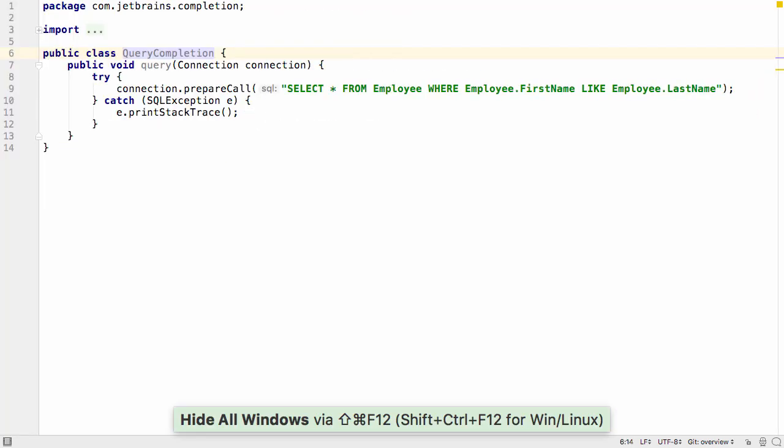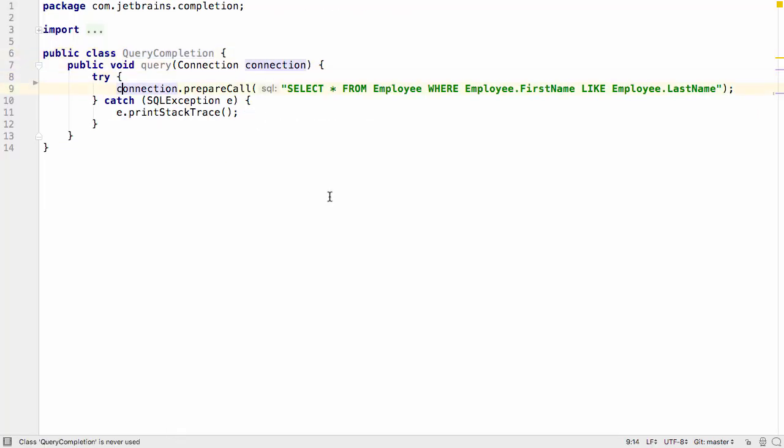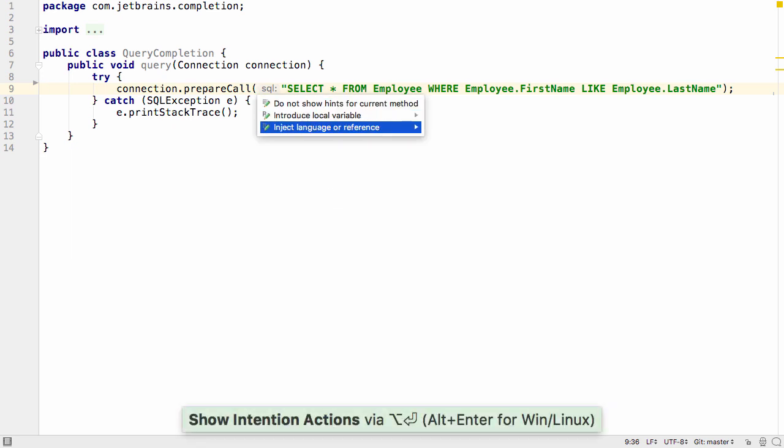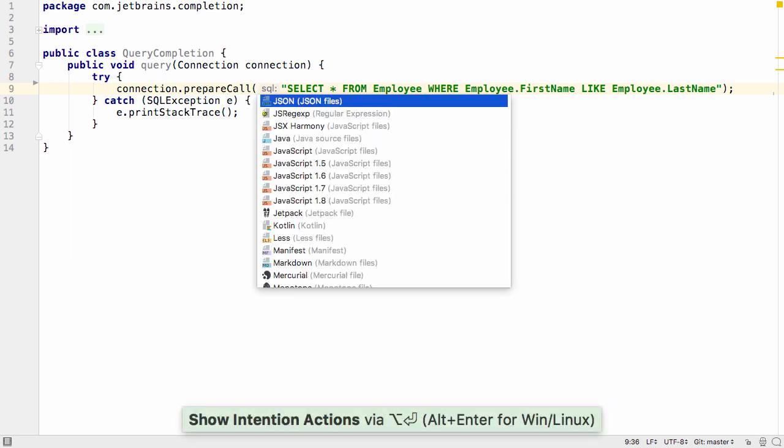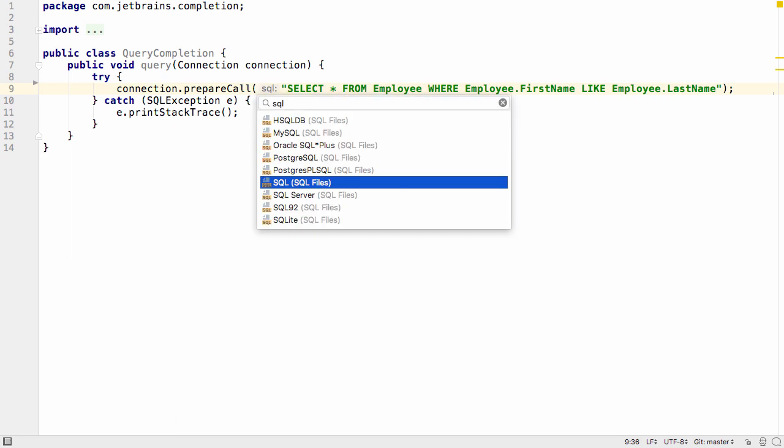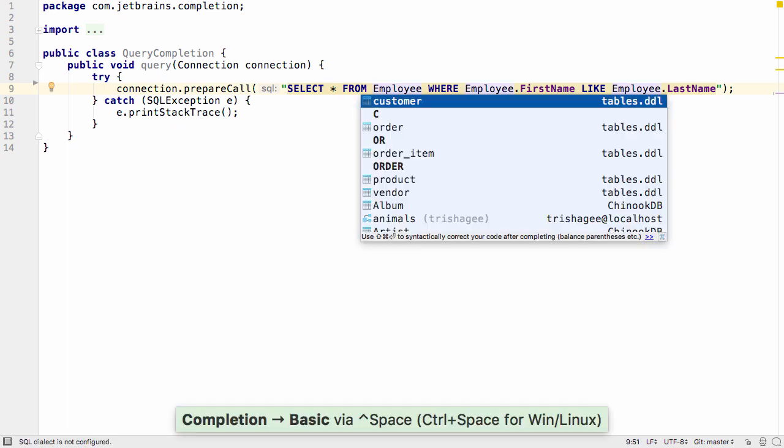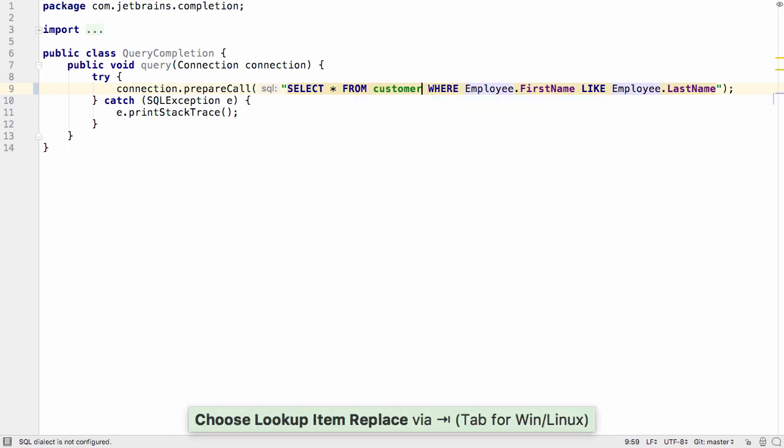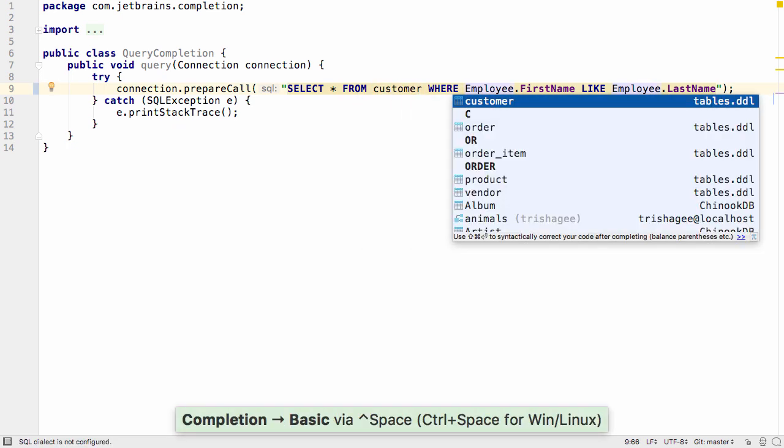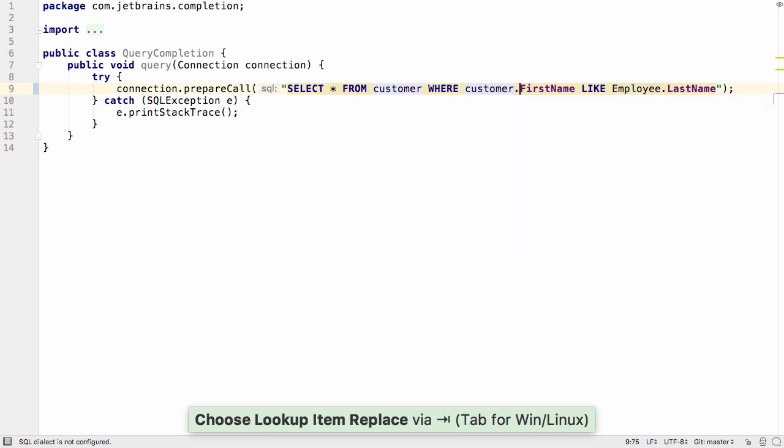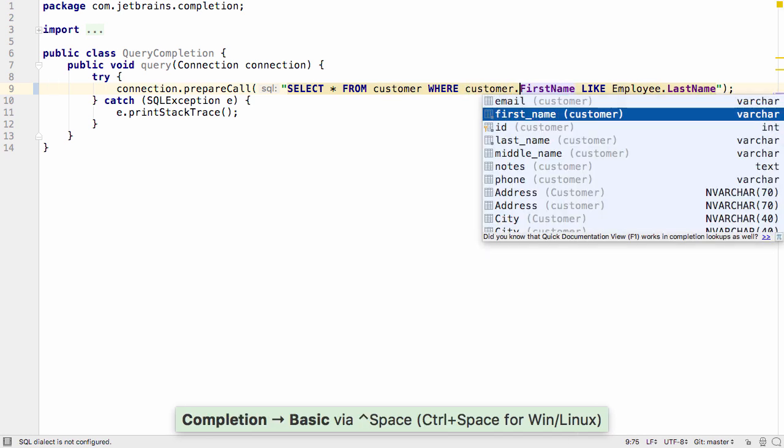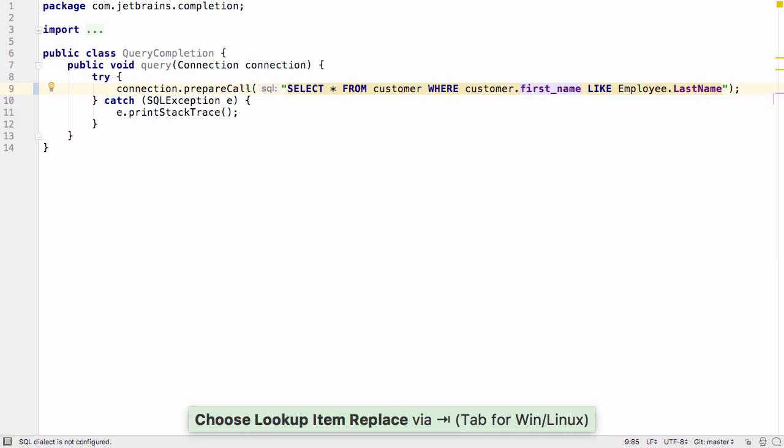We can also declare something as a SQL string, and here we can use the full power of IntelliJ IDEA's database support. We get code completion for table names, column names, and so on, and help with SQL syntax. You can even refactor the database from within the editor.